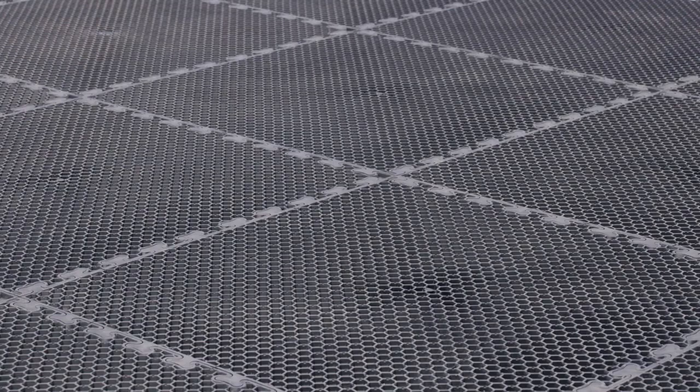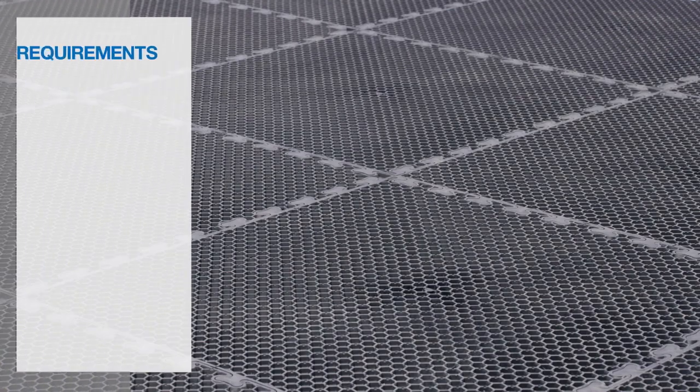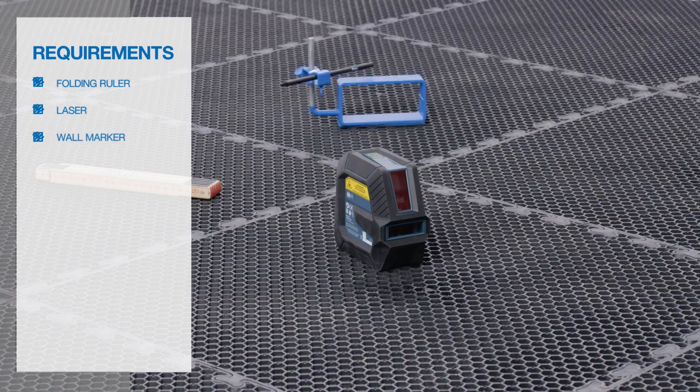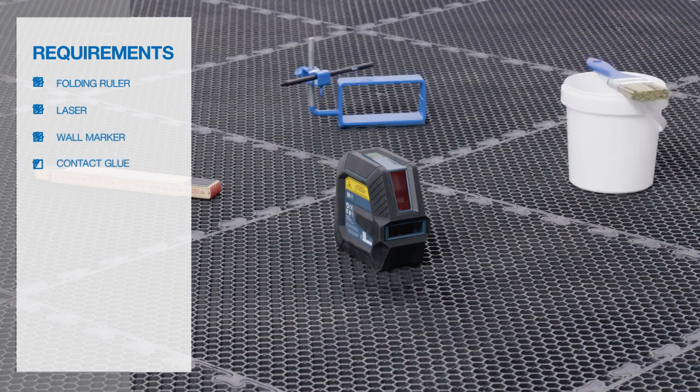What do we need for coving? Folding ruler, laser, wall marker, and contact glue.